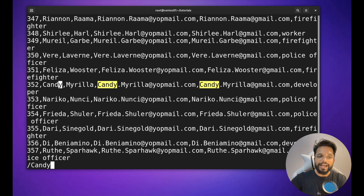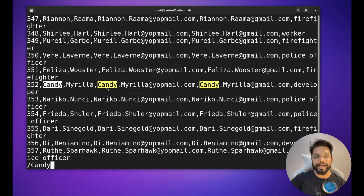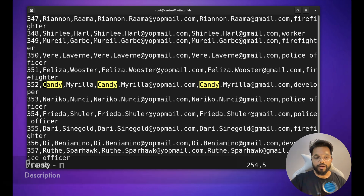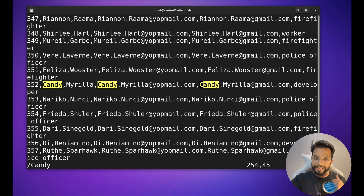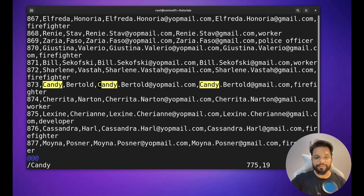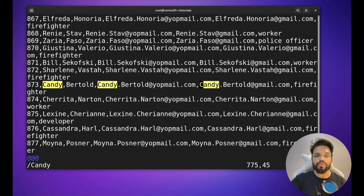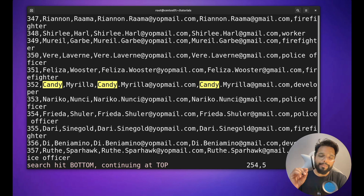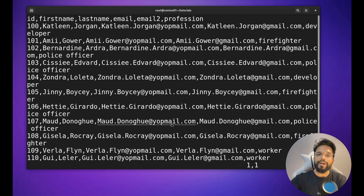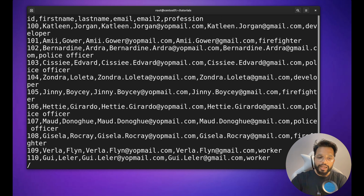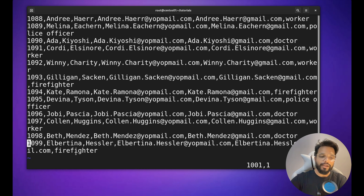After typing the search term and hitting Enter, the word is highlighted and the cursor jumps to the line where it is present. To navigate to the next instance, press n. It keeps moving to the next match — for example, line 873. Keep pressing n to cycle through all instances. This forward slash search is applicable when searching from the top of the file downward.